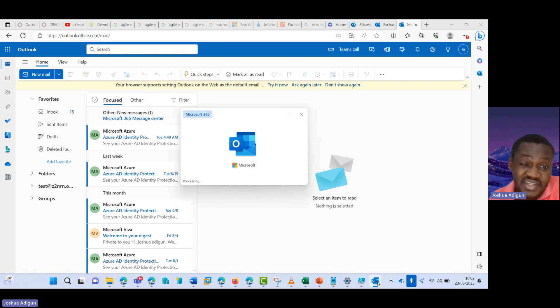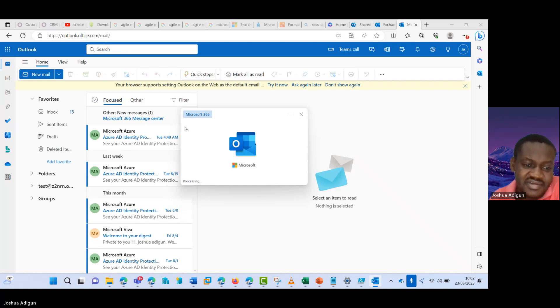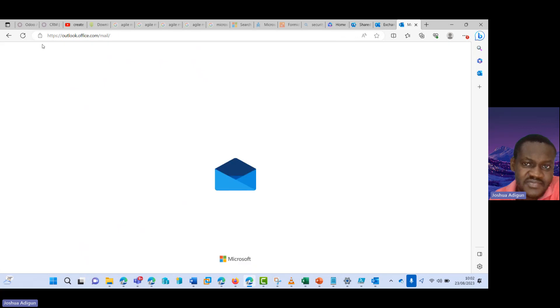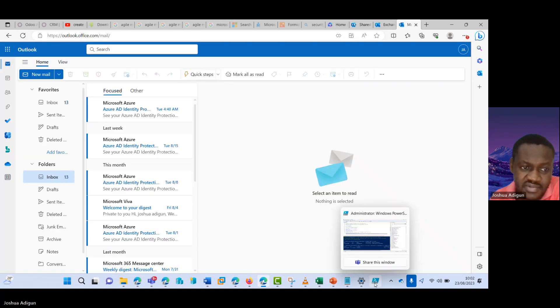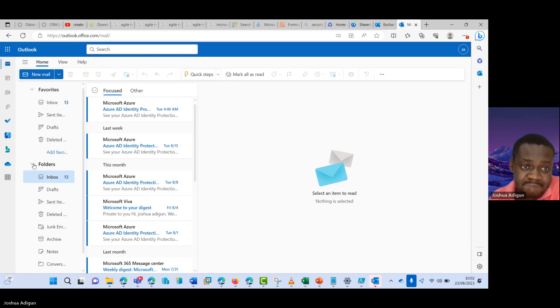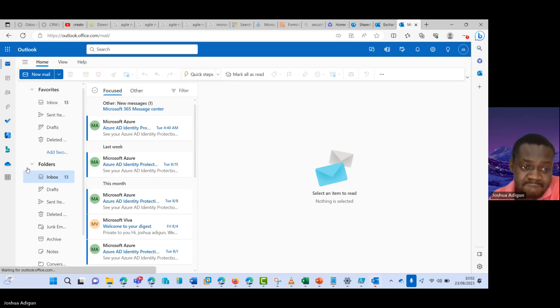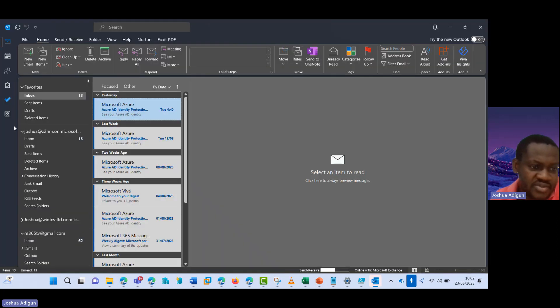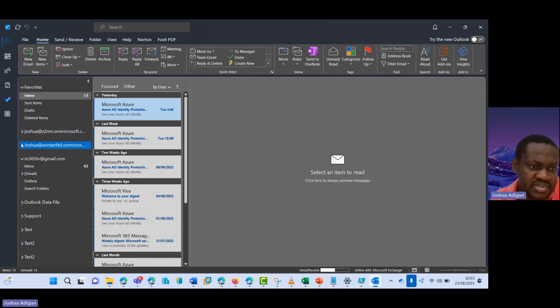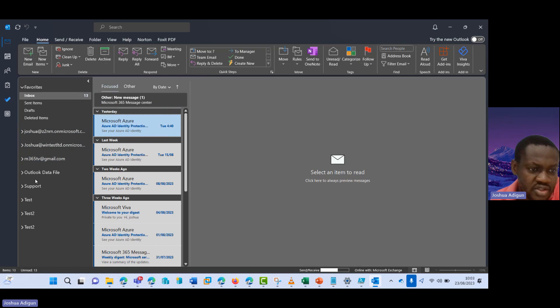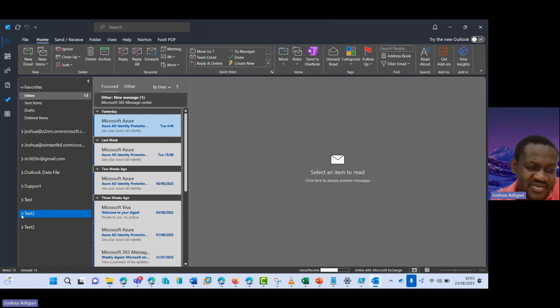Yeah, it's open now. So let me close this. So can you see, I have support, I have test one, I have test.